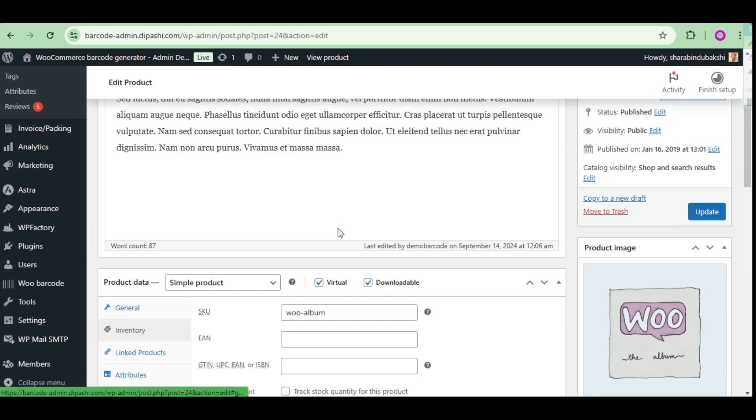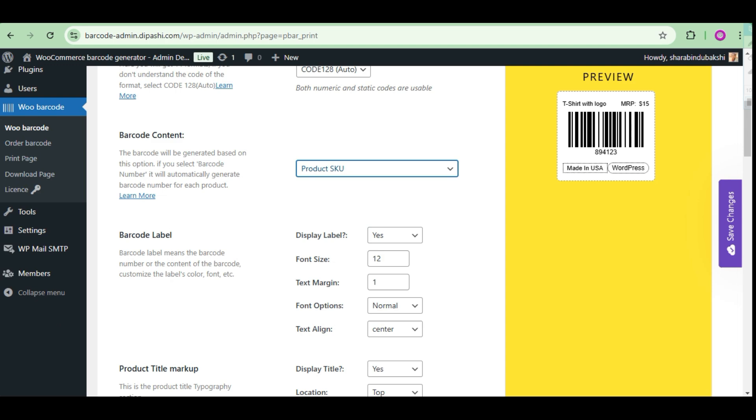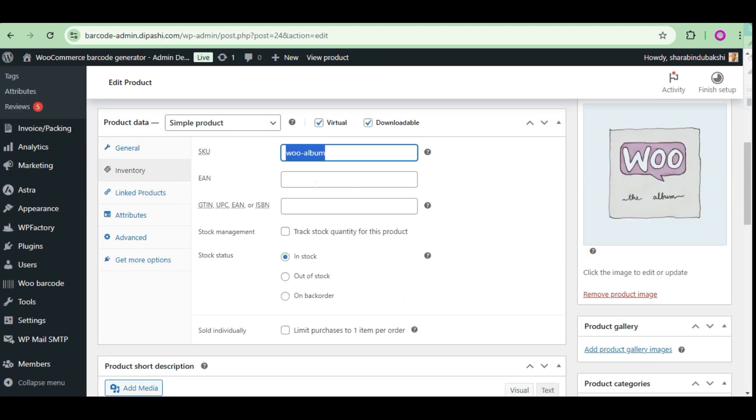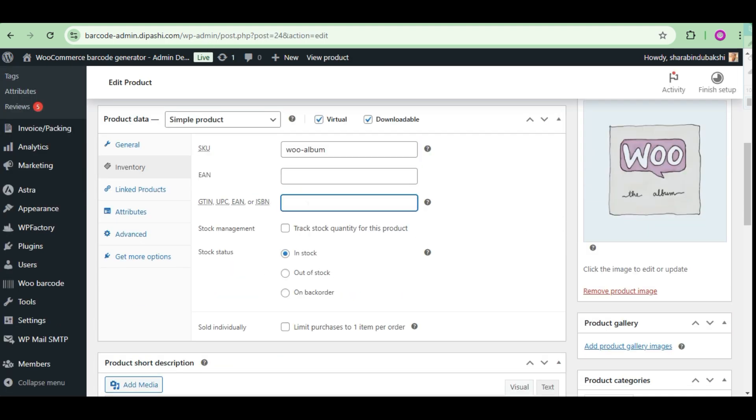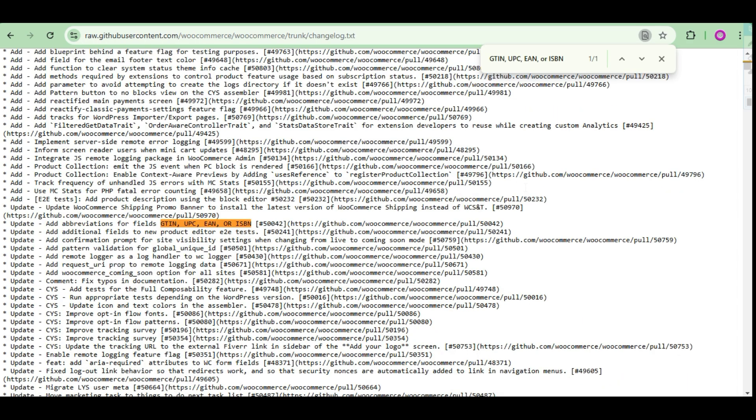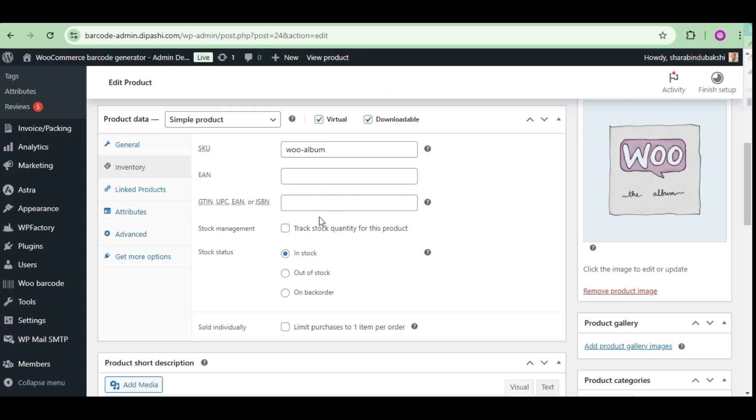Product SKU, Product ID, Product GTIN, UPC, EAN or ISBN. WooCommerce has added this field since its 9.3.0 version.